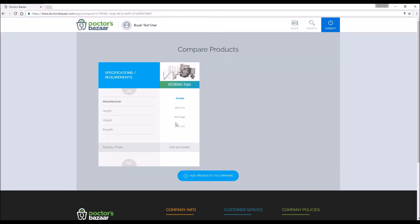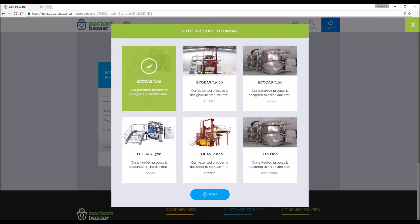Please click on the add products to compare button. A pop screen with all the products listed in the category will be displayed. Please select the products for comparison by clicking on them. The selected products will be highlighted.